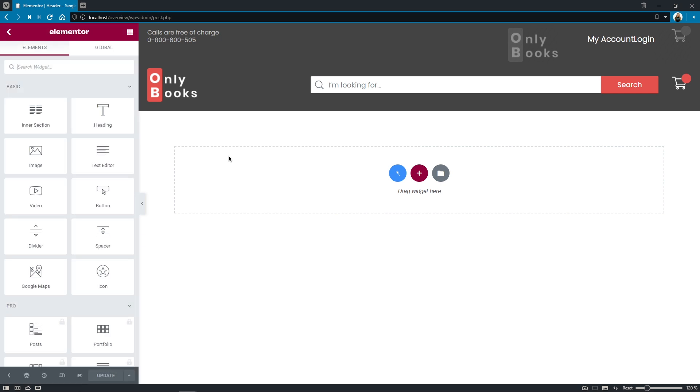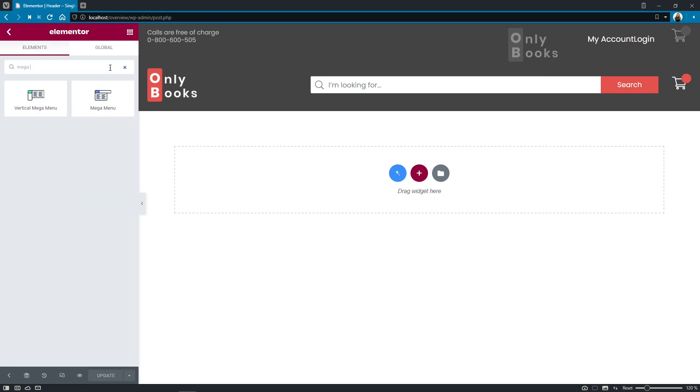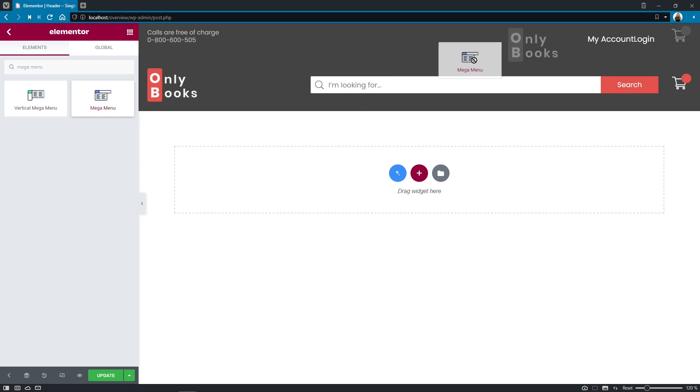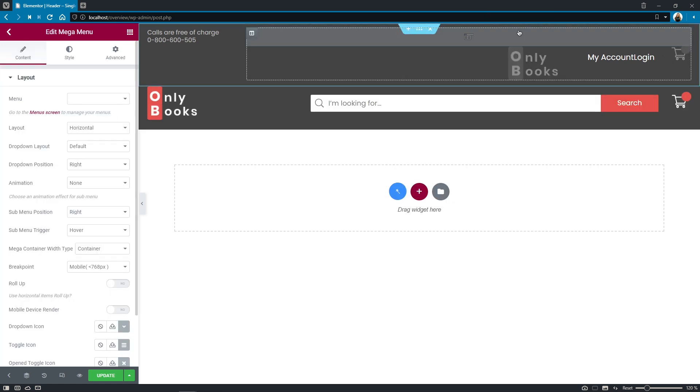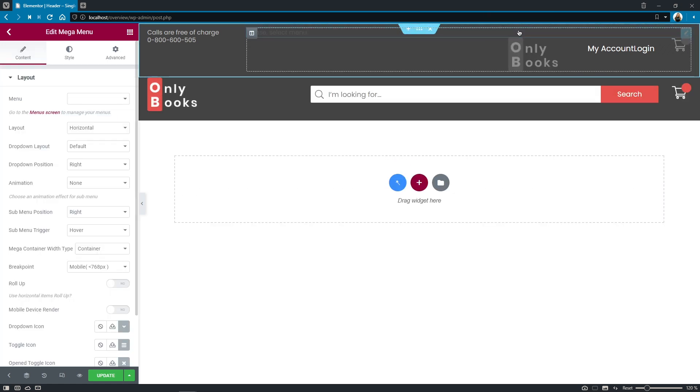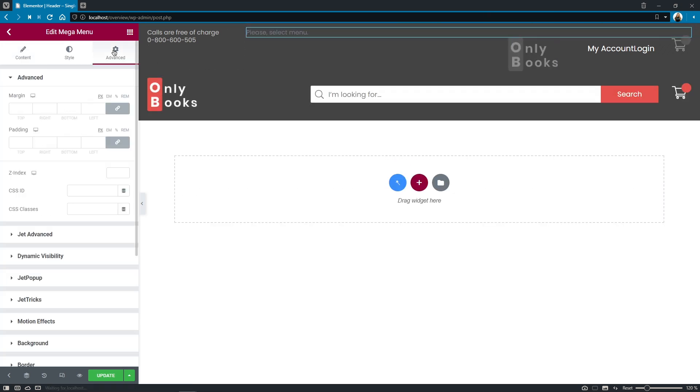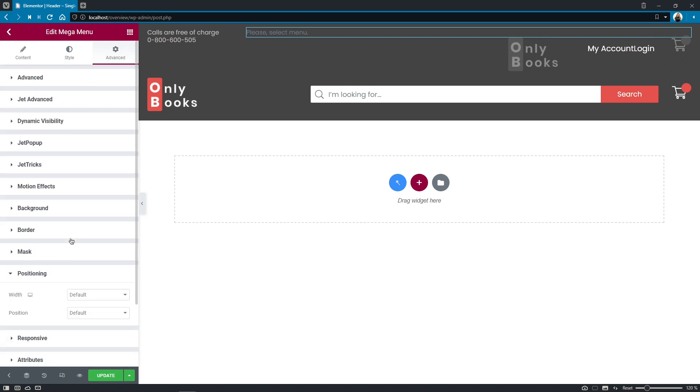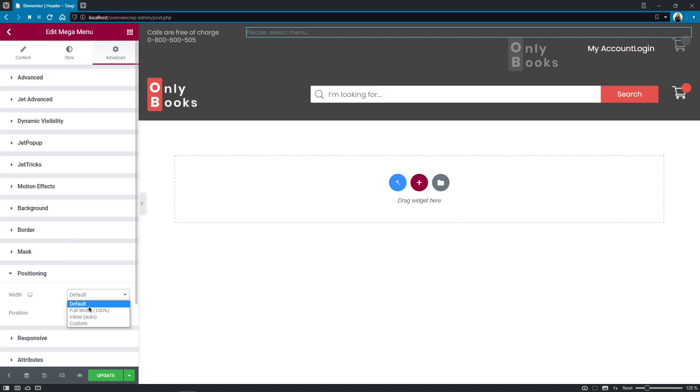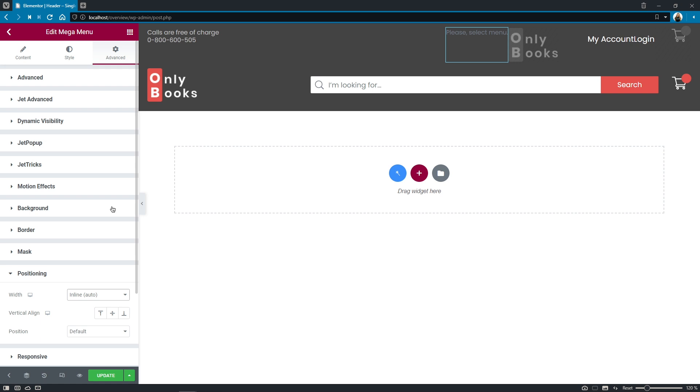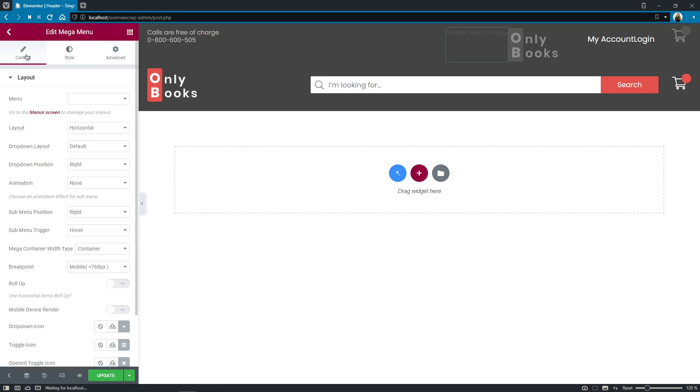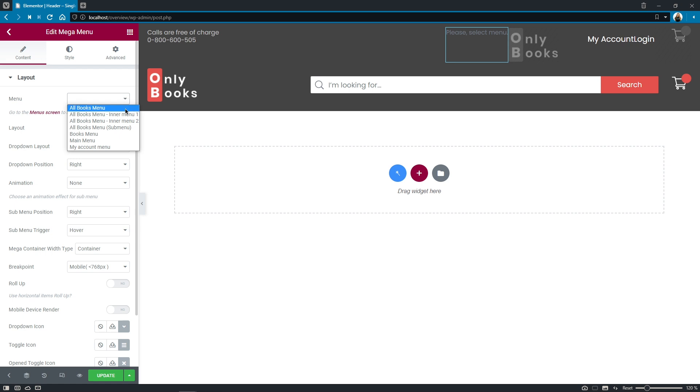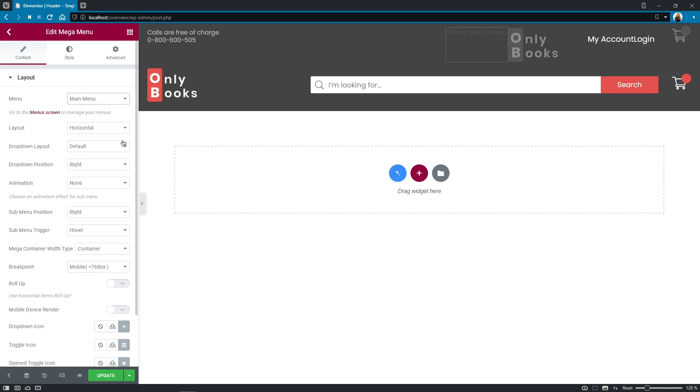Let's search for the mega menu widget and drop it onto the canvas. Let's change the positioning right away right here okay and proceed to the content settings. So first thing just as usual we get to choose the menu we'd like to show so I'll choose the main menu.